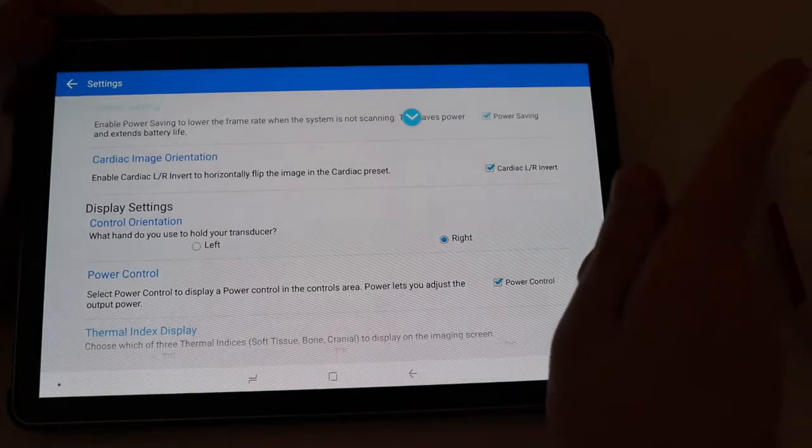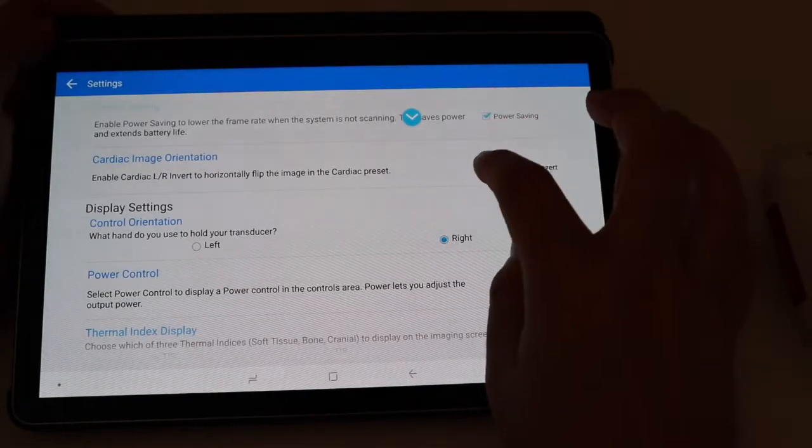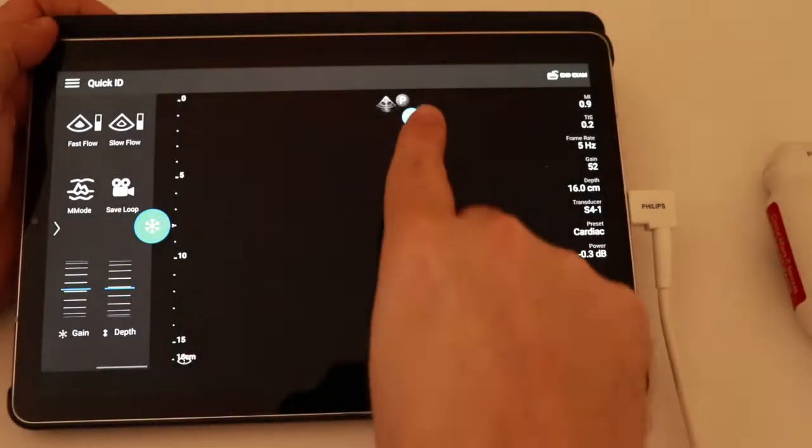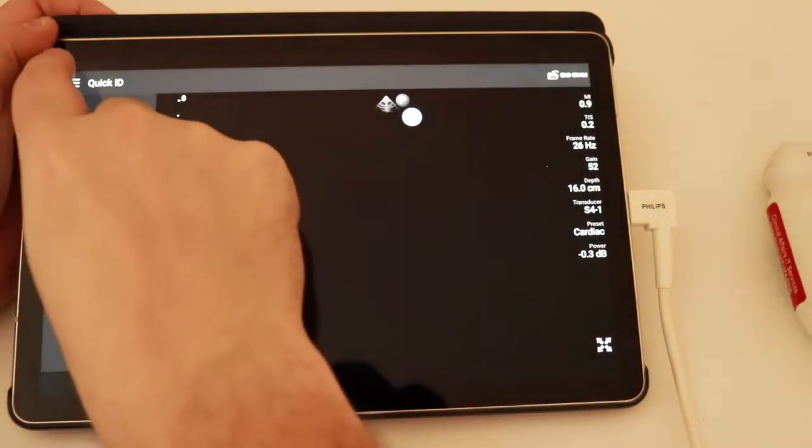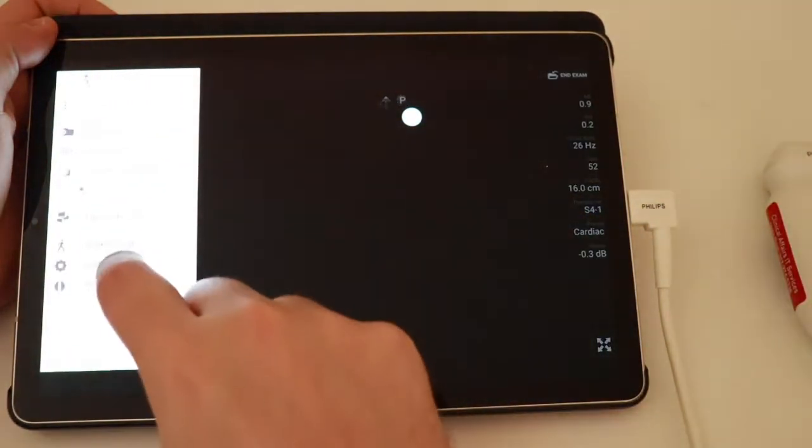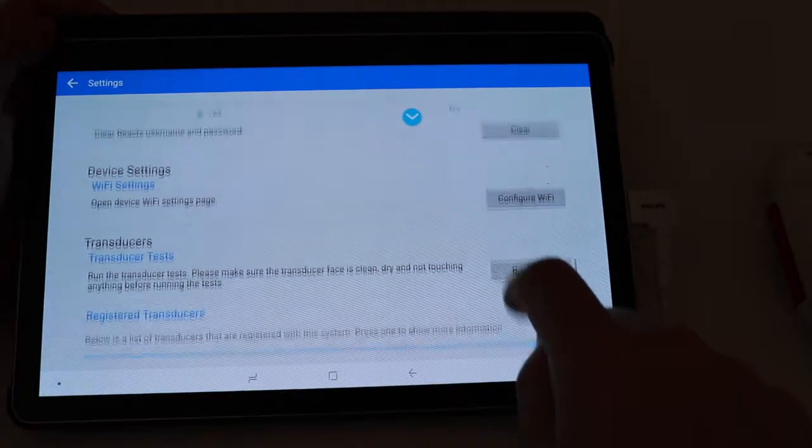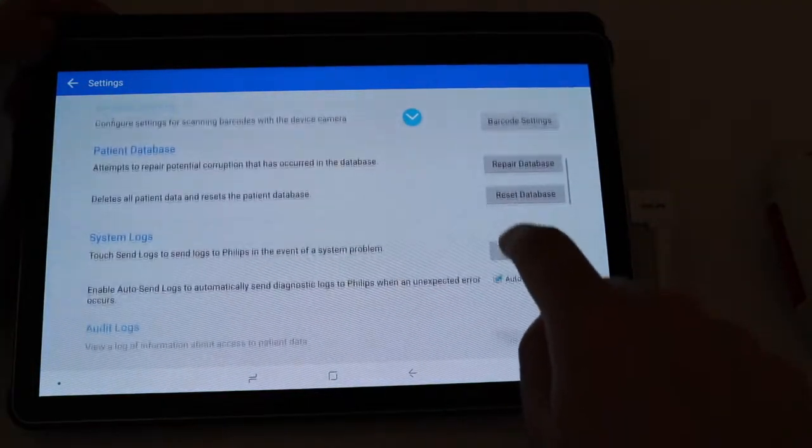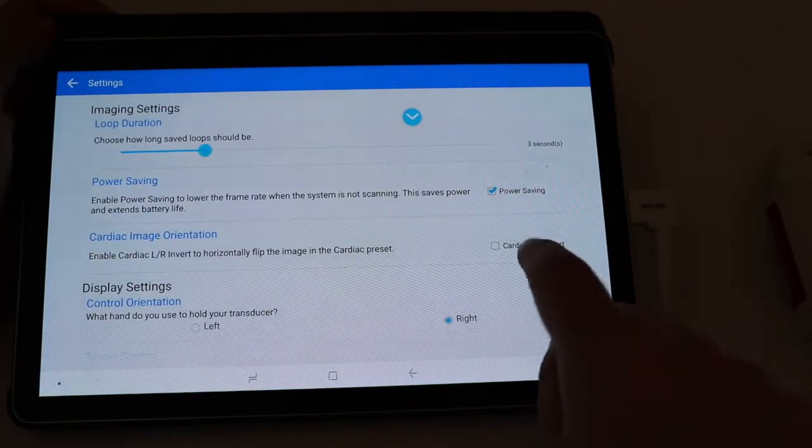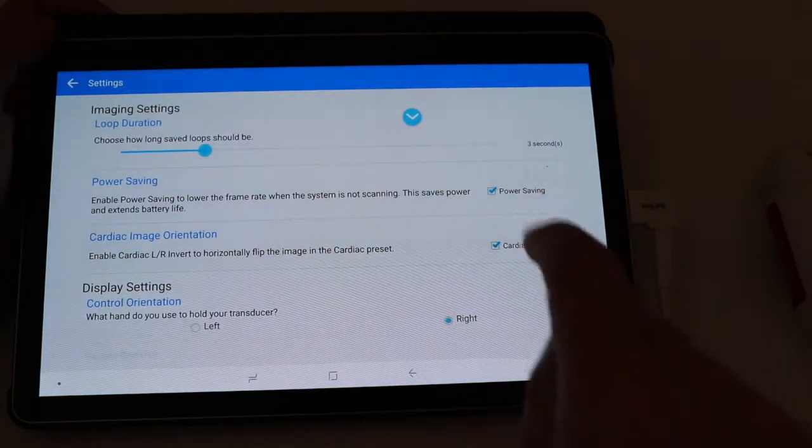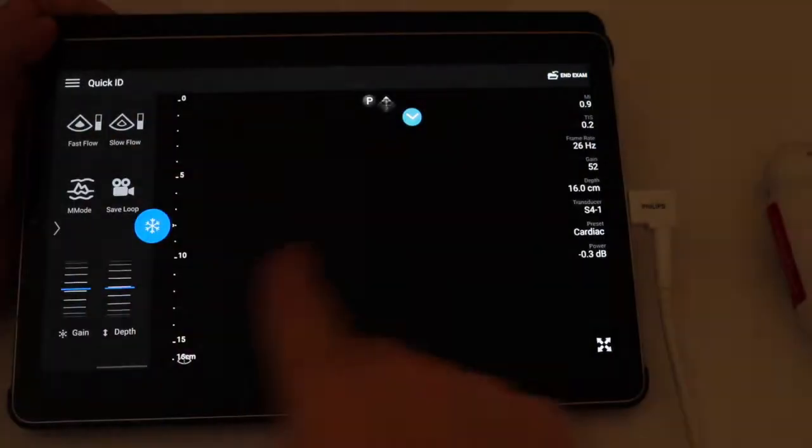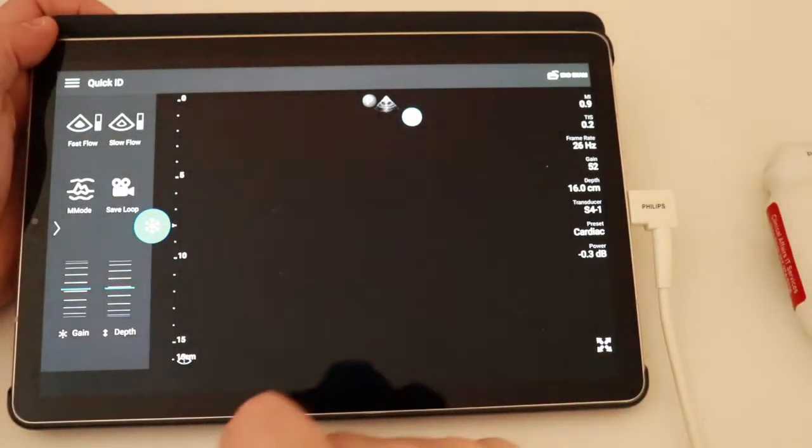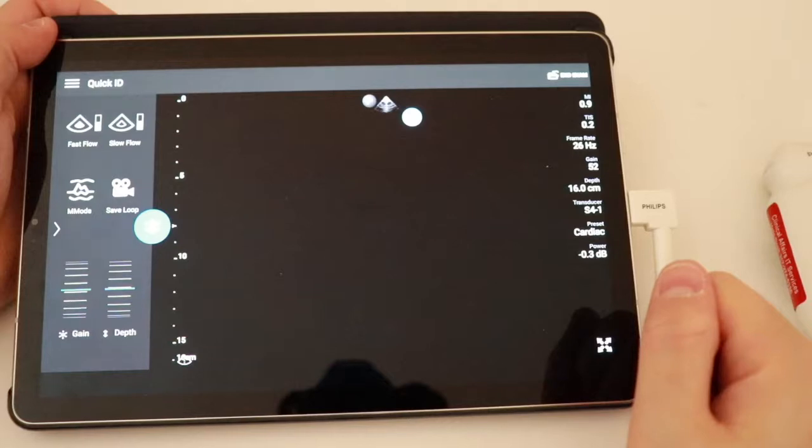If I uncheck it, the indicator will be on the right side, and again, I'm going to check it again. So go back, settings, cardiac left-right invert. We're going to check that, go back, and once again, the indicator is over on the left side. So that is the Philips Probe.